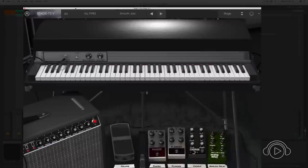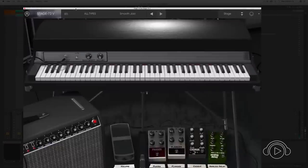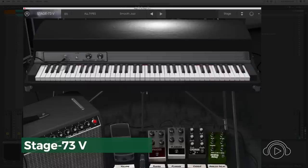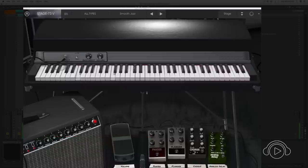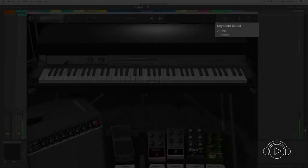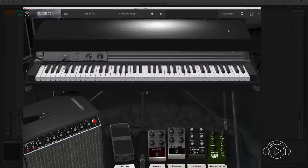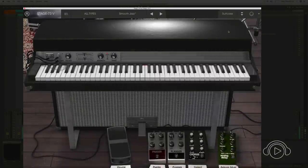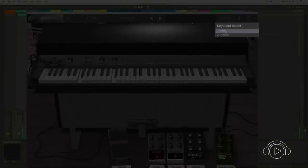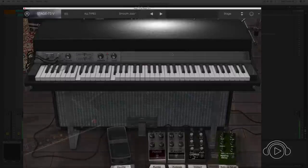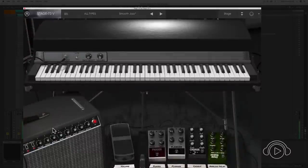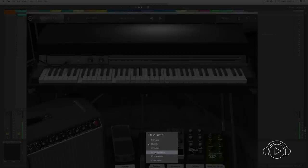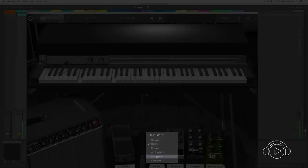The second keyboard of the V Collection 6 is the Stage 73V, a keyboard that incorporates two modes of use - the Stage mode and the Suitcase mode. The Stage mode incorporates an editable amplifier and four effects pedals where we can choose Flanger, Phaser, Chorus, Analog Delay, Compressor, and Overdrive.